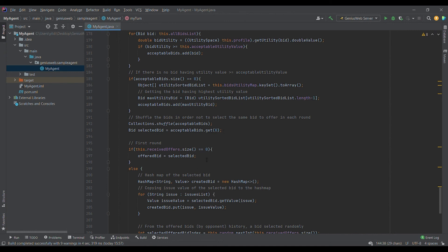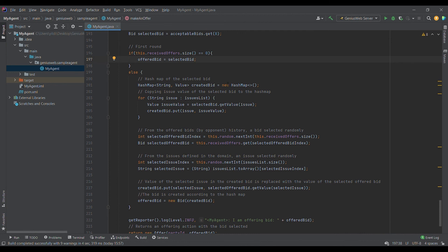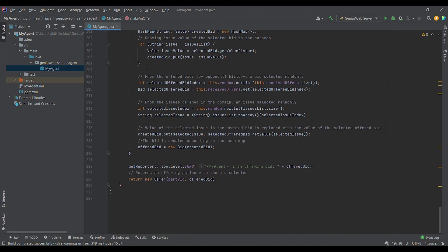If it is the first round — meaning we have not received an offer yet — we directly offer the selected bid. If it is not the first round, we create a hash map to keep the issues and values of the selected bid. For each issue we get the value from the selected bid and assign it to our hash map. Then we select a random bid from the history of offered bids, select a random issue to change, get the value of that issue from the selected offered bid, and assign it to the created bid. We then create a new bid object from the hash map, log the bid we offer, and return the offer action.